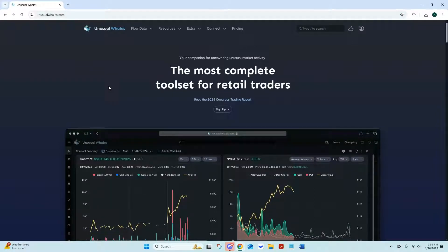Welcome everyone. This is our 2025 Unusual Whales platform update. There's been a lot of updates and we're going to go through a brief overview of the entire platform. I will have videos that break down each different section, but this is a good video for beginners that may just be getting used to the platform to see where everything is.